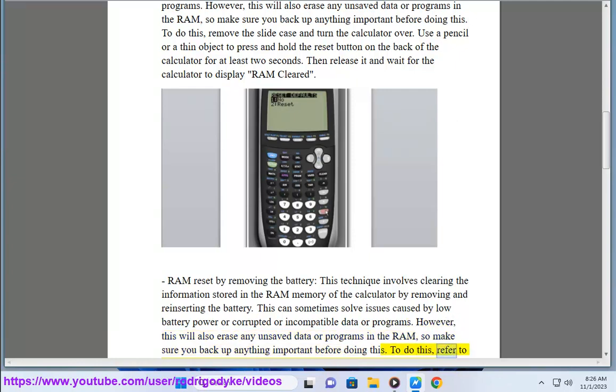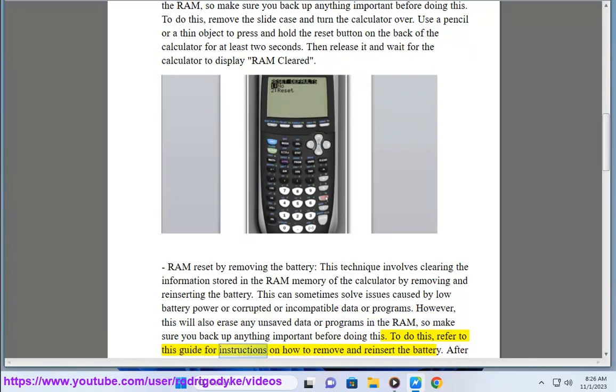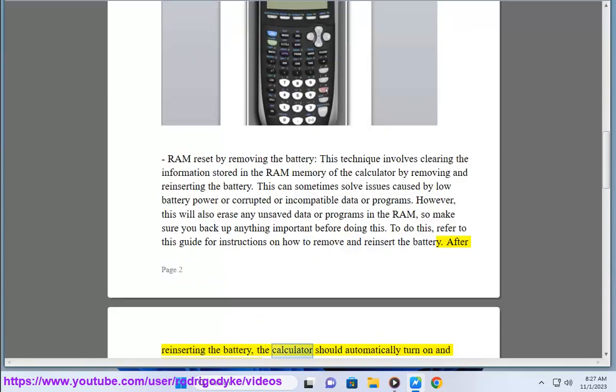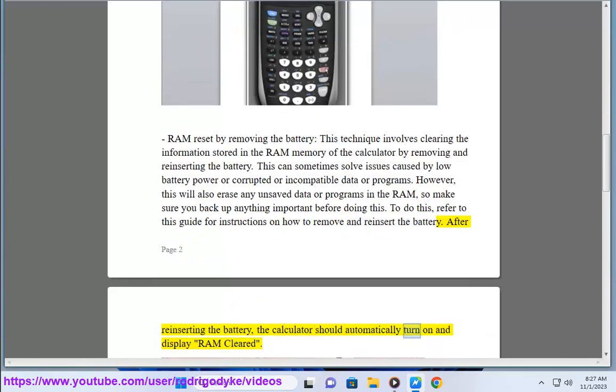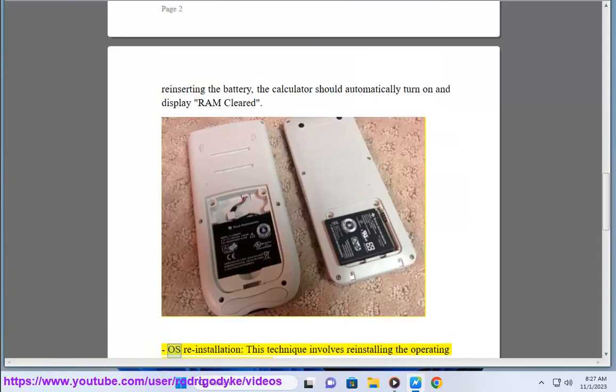To do this, refer to this guide for instructions on how to remove and reinsert the battery. After reinserting the battery, the calculator should automatically turn on and display RAM cleared. OS reinstallation: